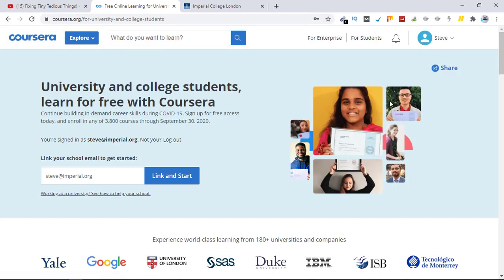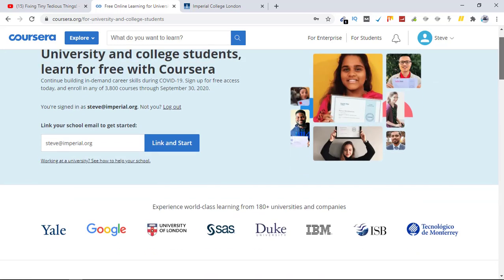If your college was already inside the list of colleges that Coursera has, you wouldn't be asked for confirmation of your school email. Make sure you use this offer if you are a college-going student and start learning. I hope you find this video helpful — if you did, please share it with your friends and don't forget to subscribe to the channel. Have a good day, bye!